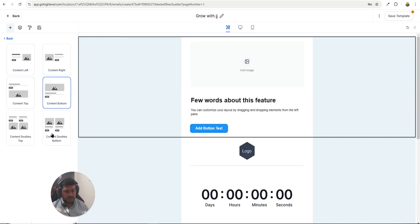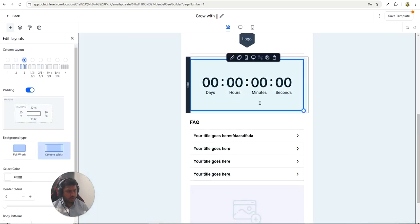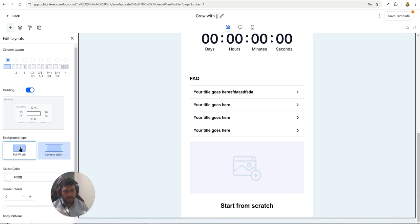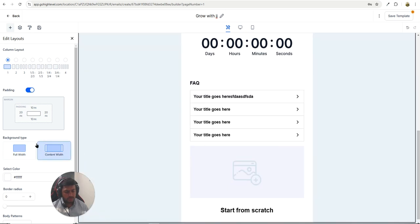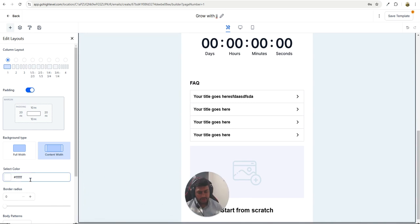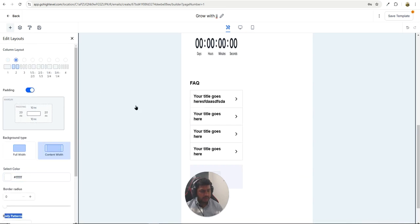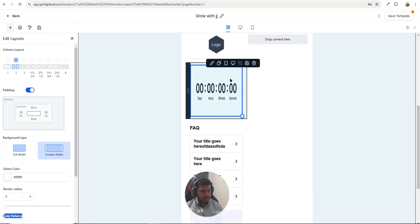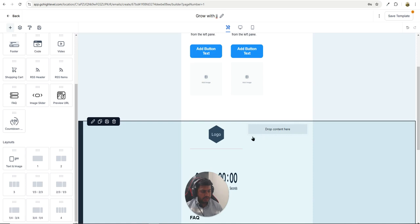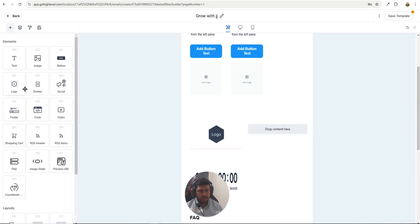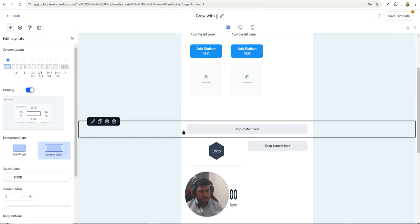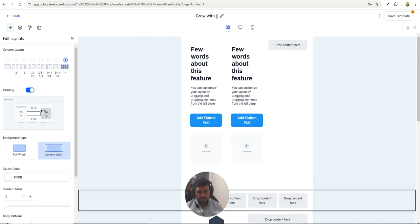In the Content section you can change positions, add more columns, or use a full-width layout. You can also center the content, select background color, set border radius, configure body parameters, toggle mobile view options, and disable stacking. If you add another section you can have two columns, and you can add more columns and adjust padding as needed.